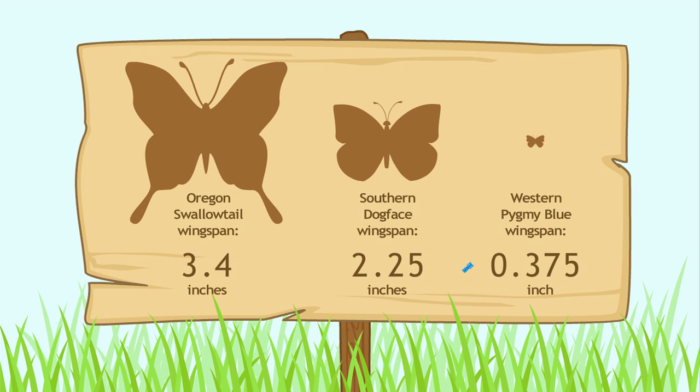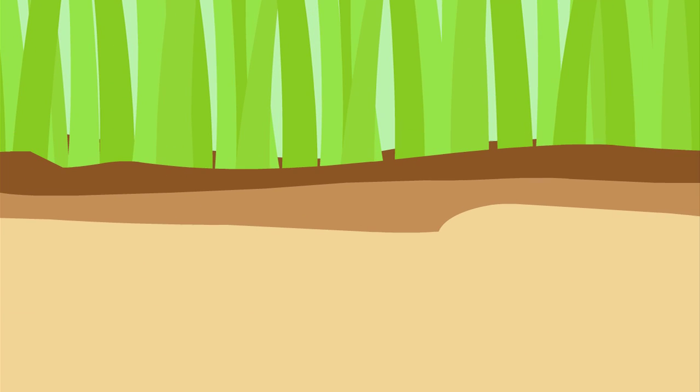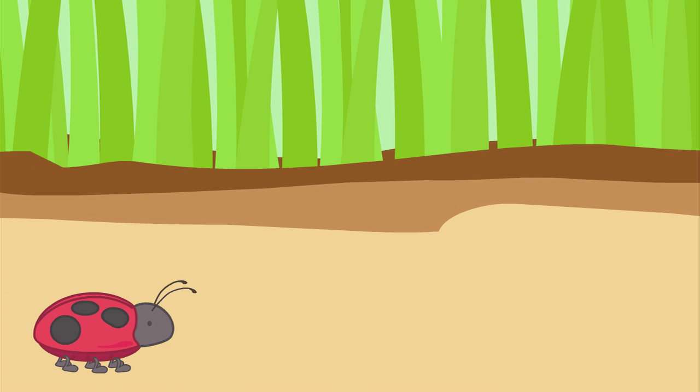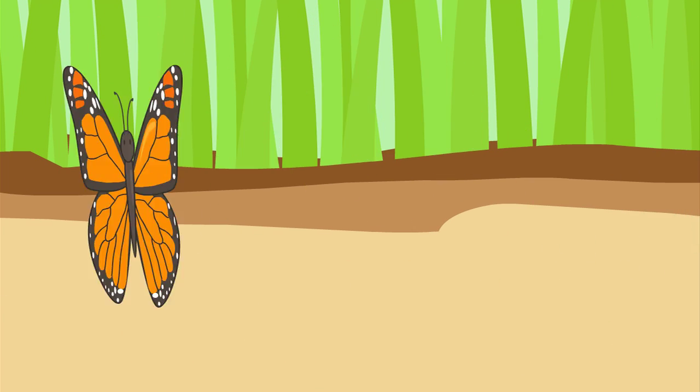That's zero and three hundred seventy-five thousandths of an inch. Good job! See, when you know how, reading decimals can be easy.